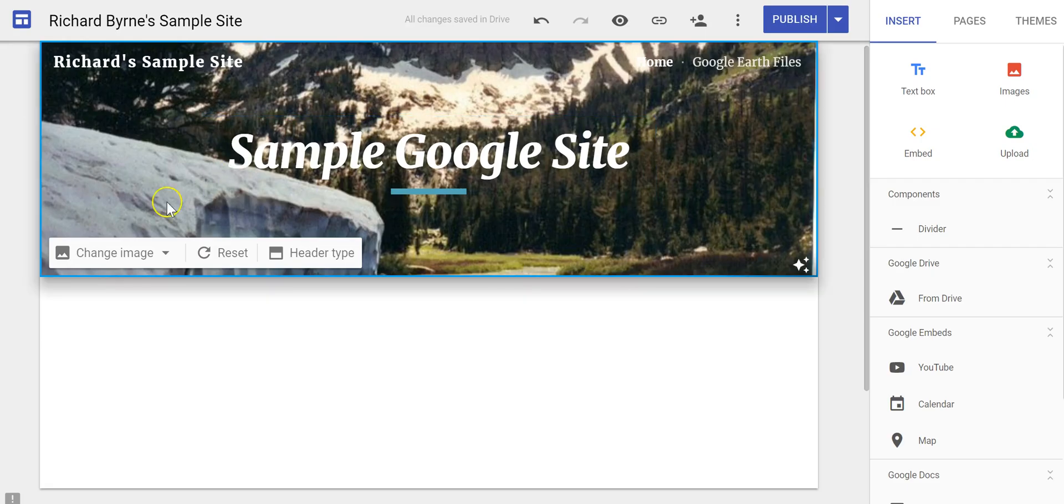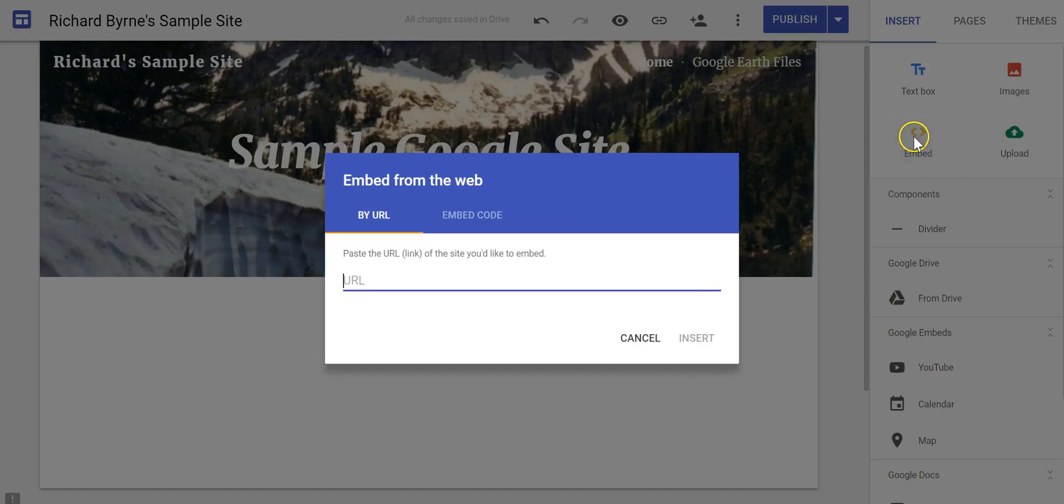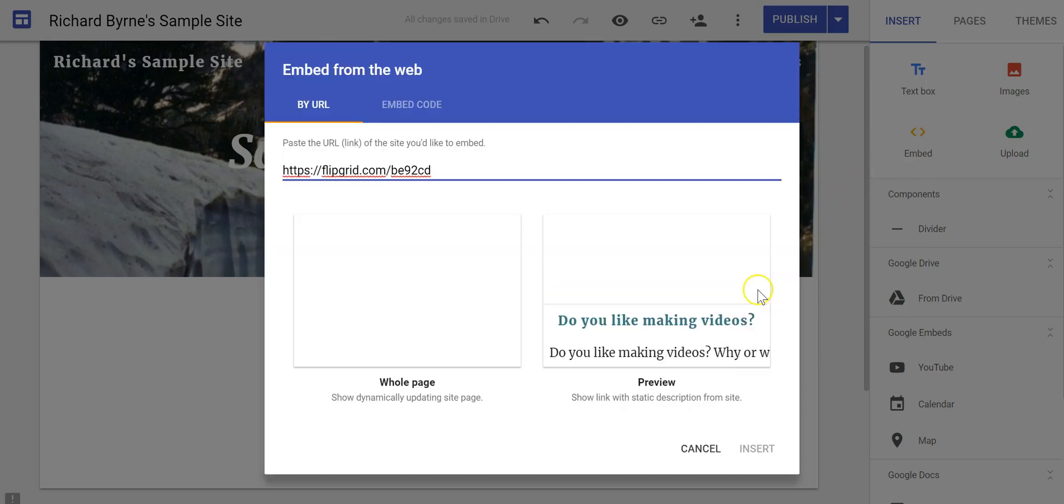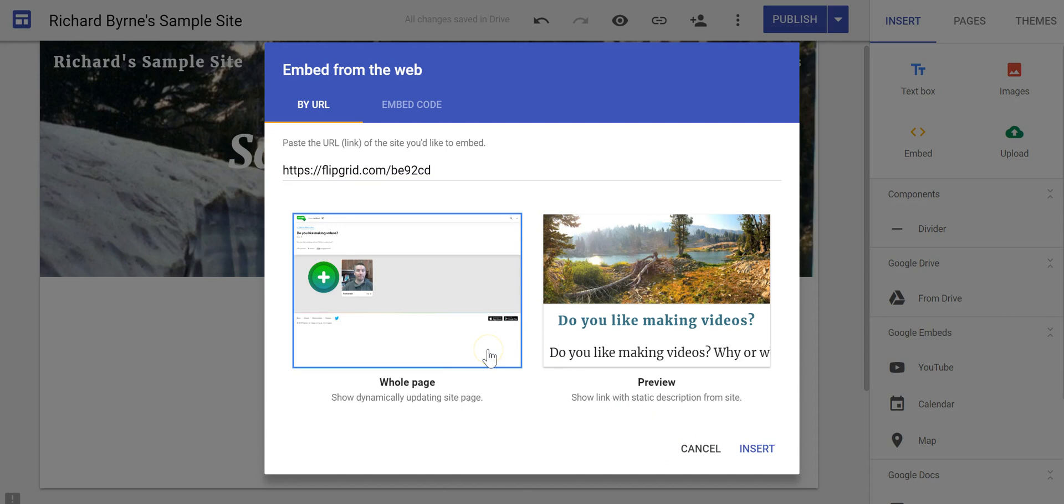Now here in my Google site, and I'm using the new version of Google sites, let's click on embed. You can paste in the link and we'll see our options for whole page or preview. Let's use whole page.